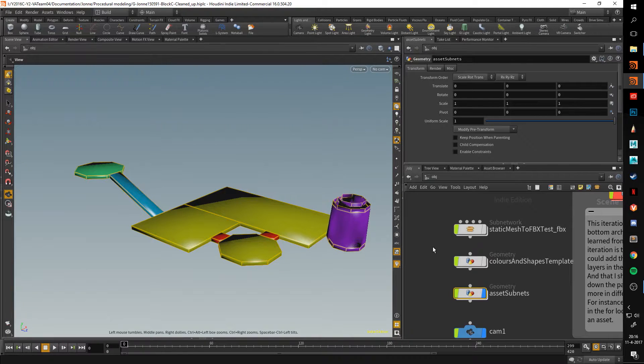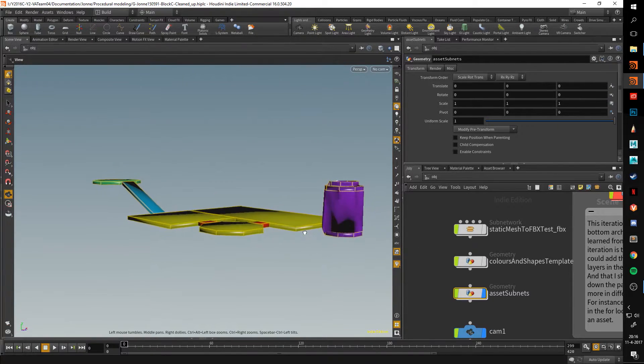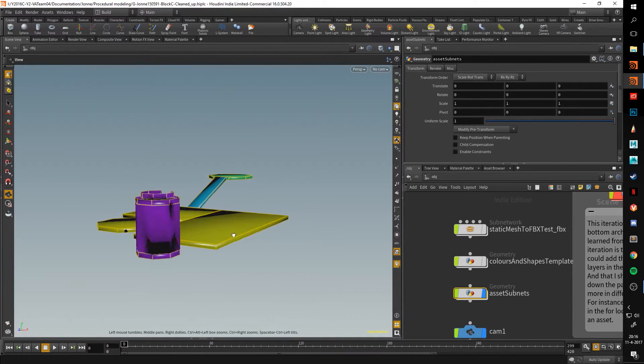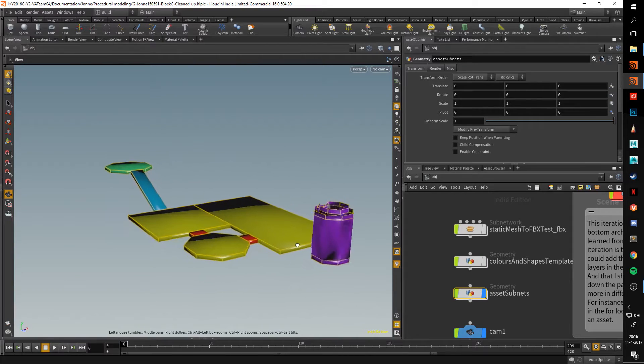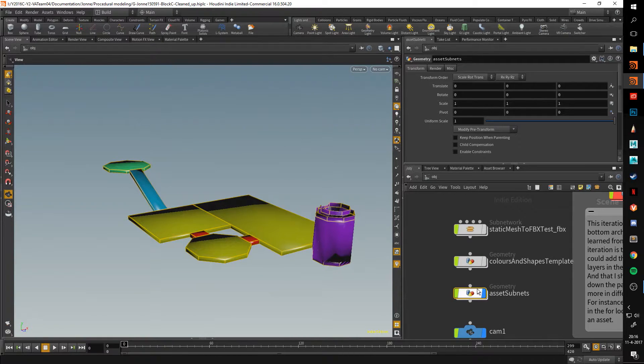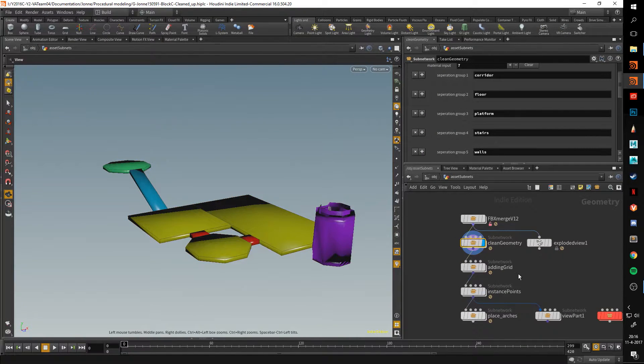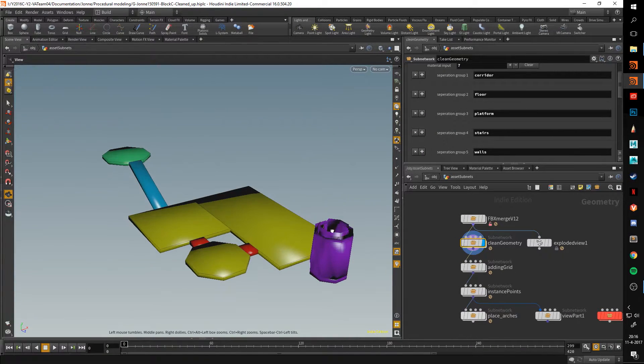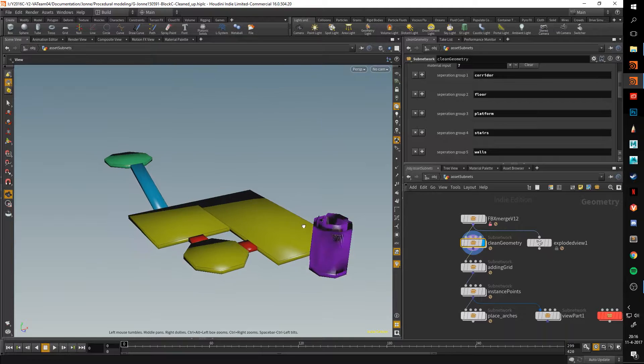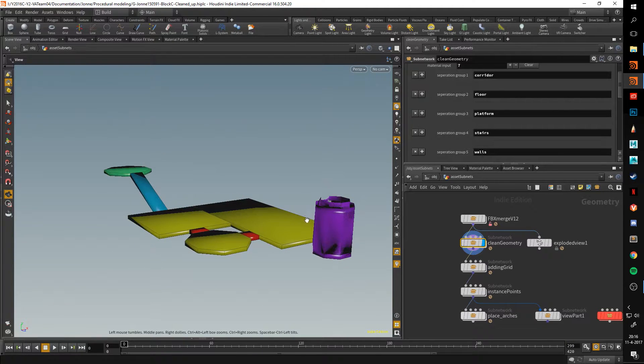Hello and welcome back once again to the second part of the Block C in-depth series videos. So this time I'll be going over the clean geometry section.